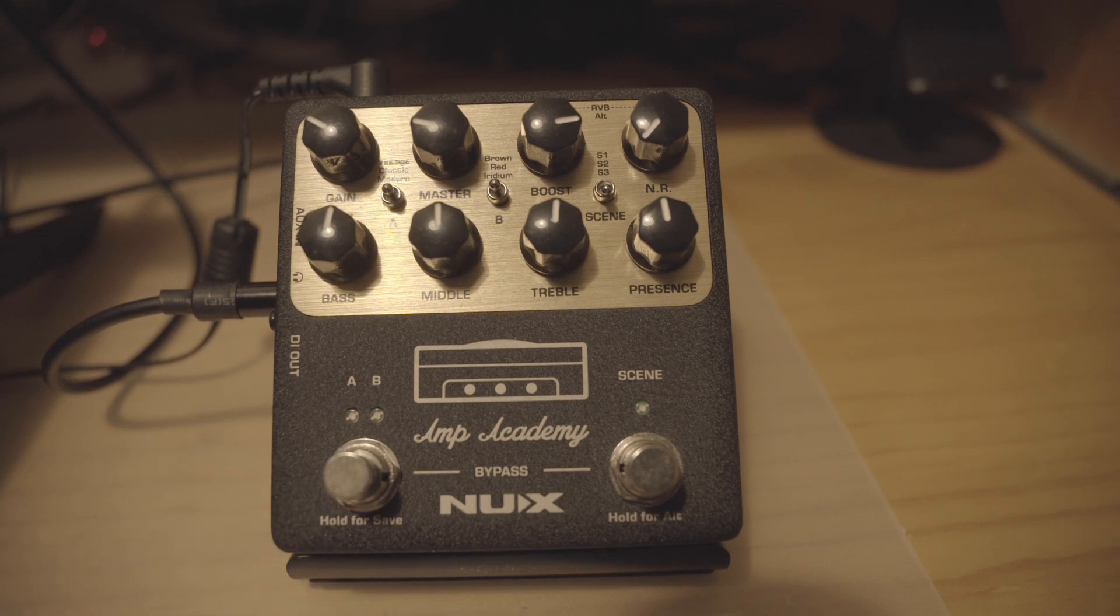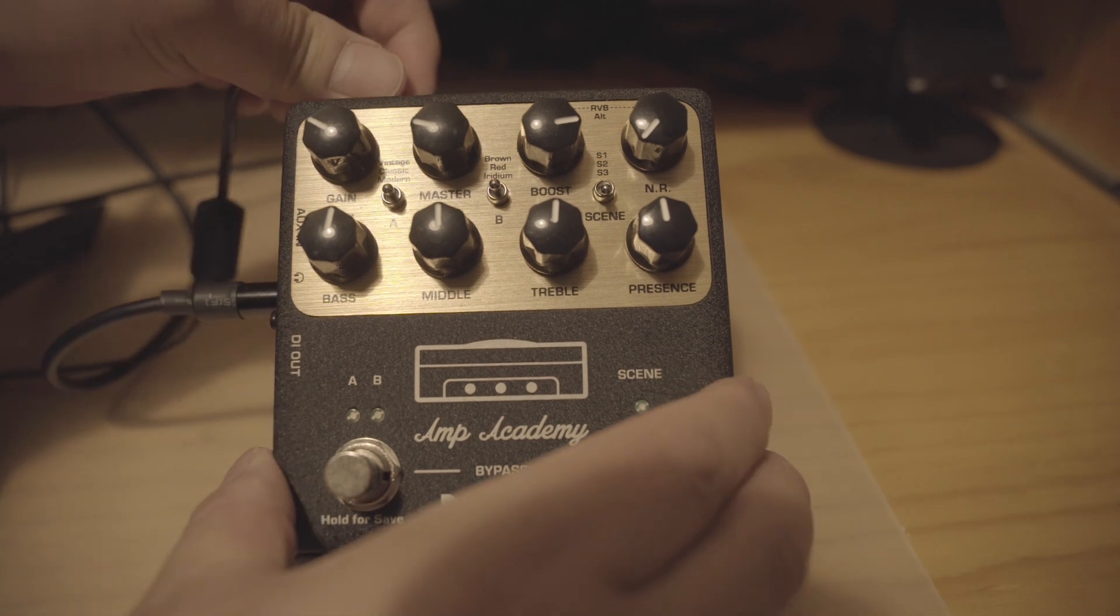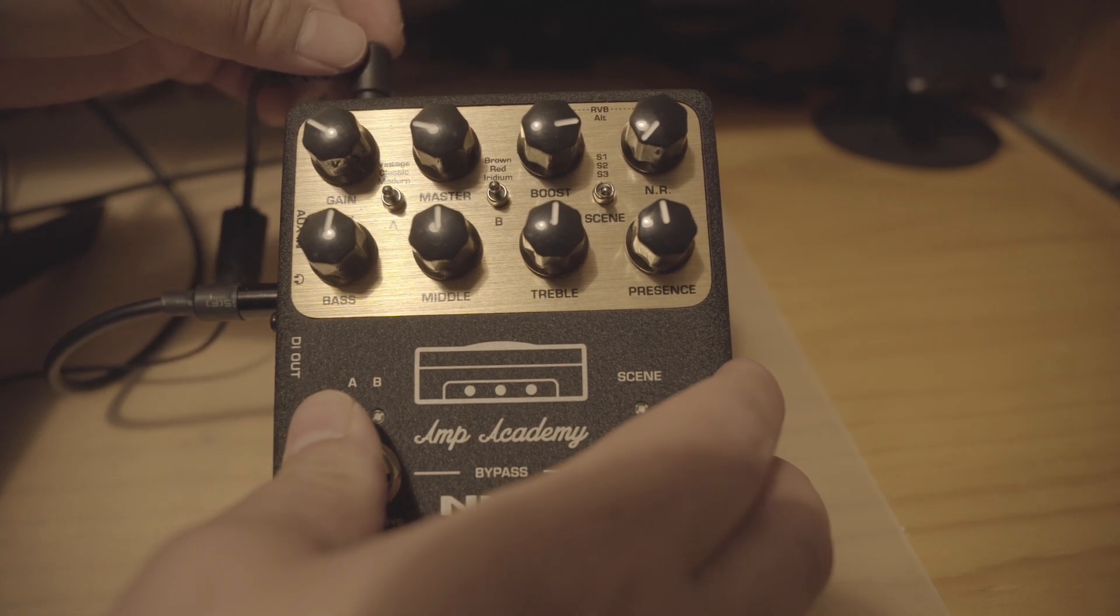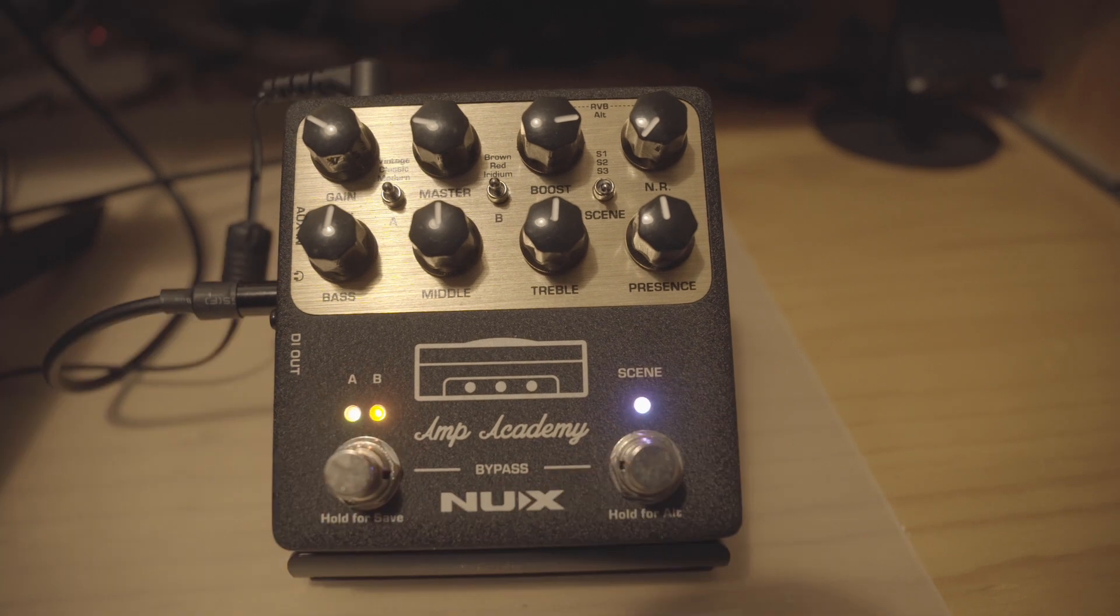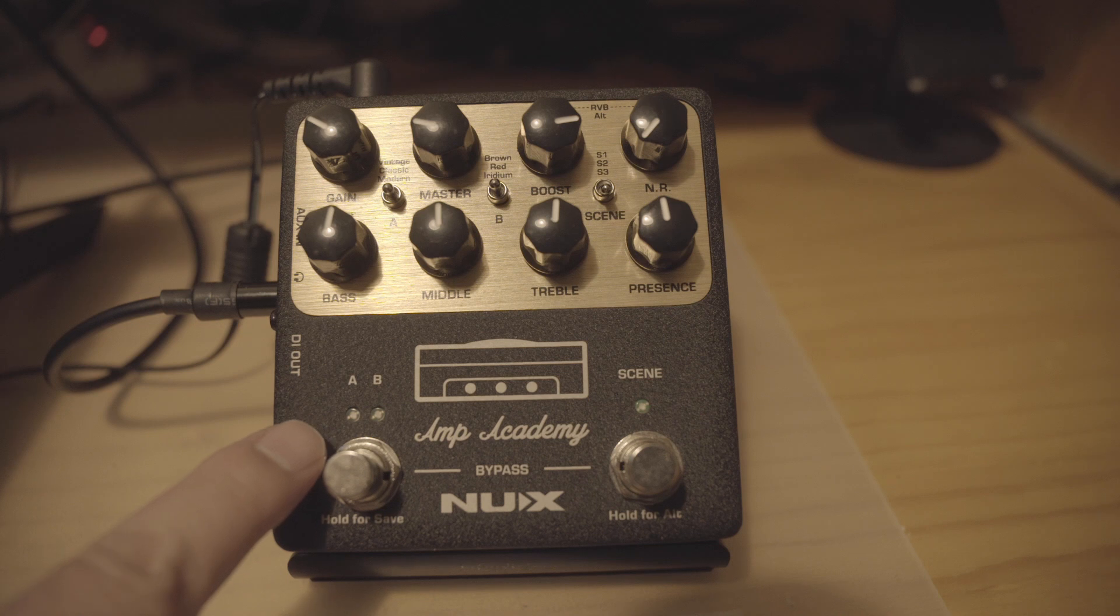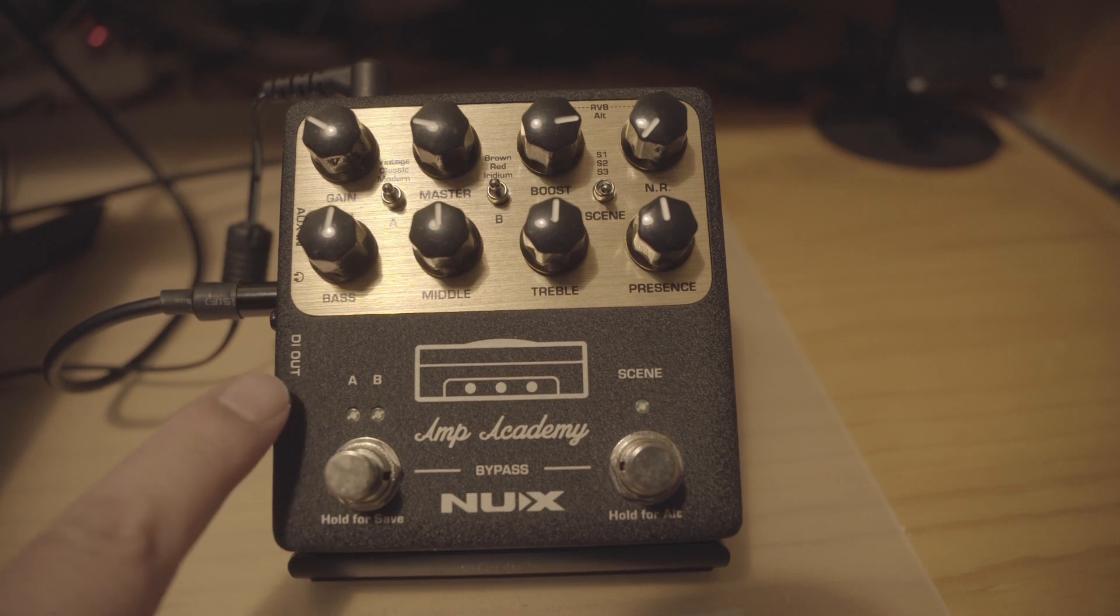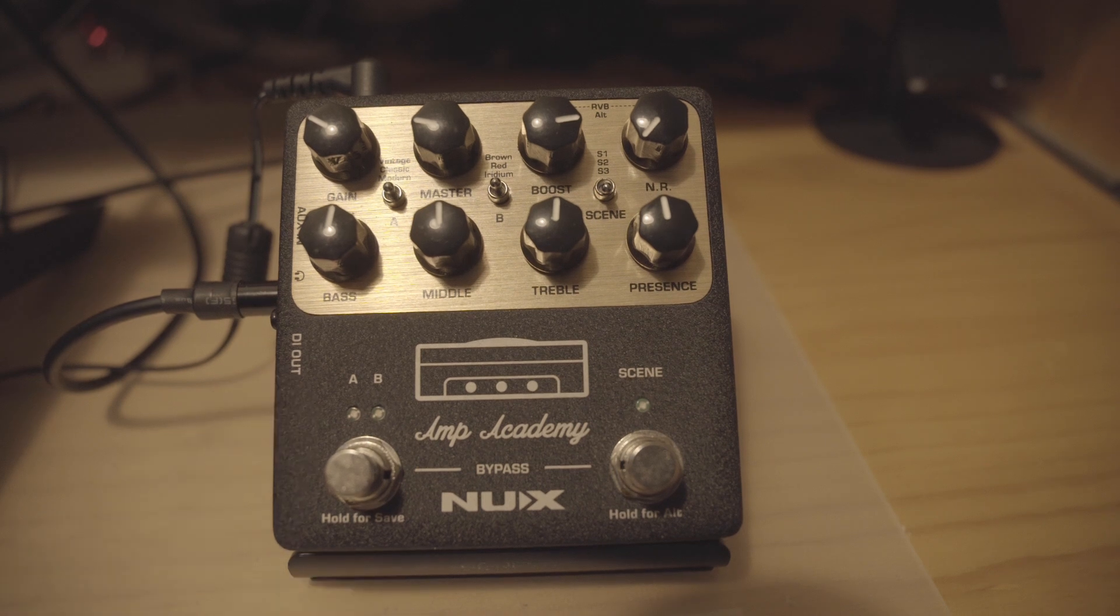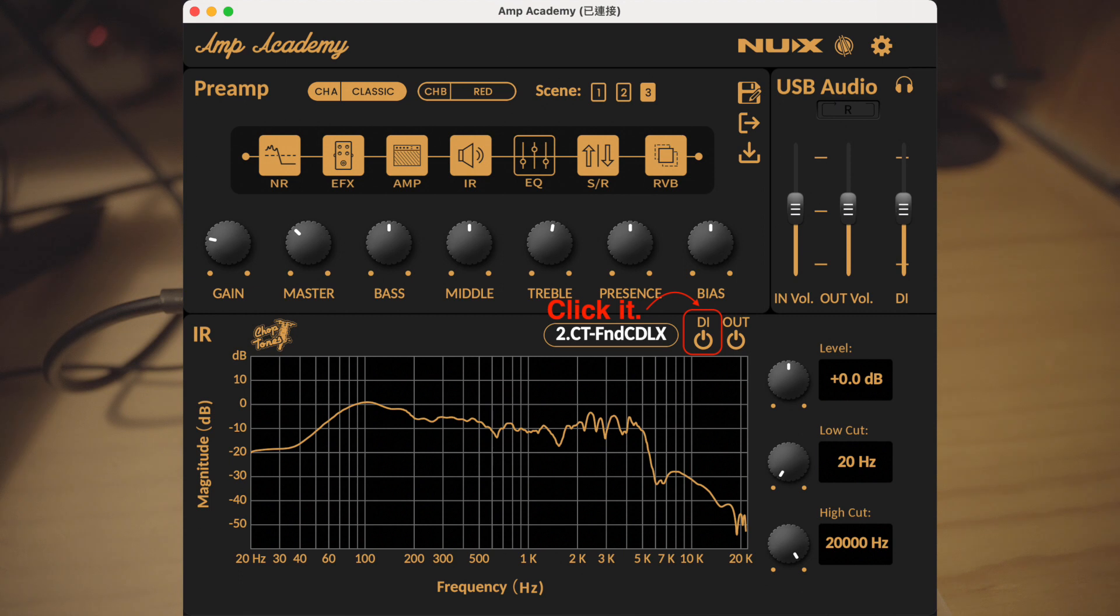Let's do it again. Then we can engage the impulse response file through the DI. As you can see, the AB LED indicator flashes three times, so it means there is an impulse response signal through the DI. That's it. And by the way, you can also engage the impulse response signal through the editor.